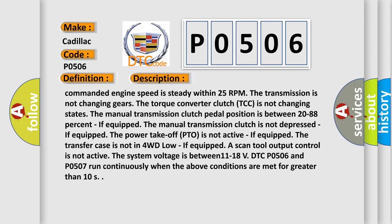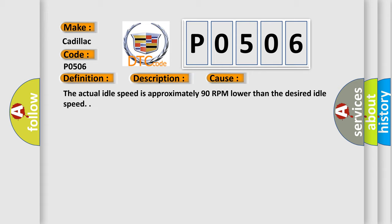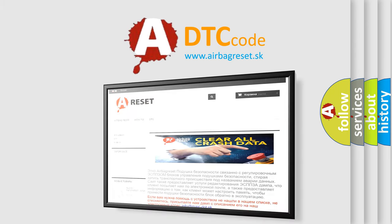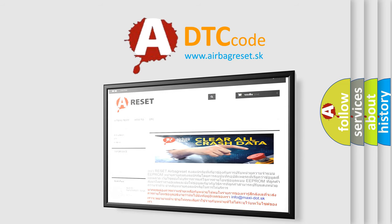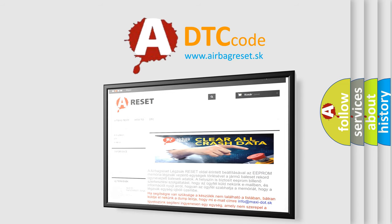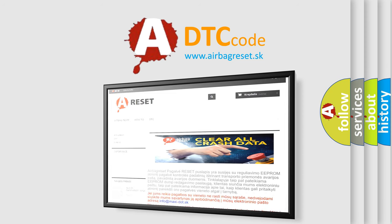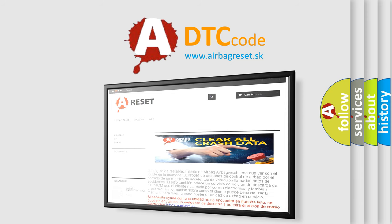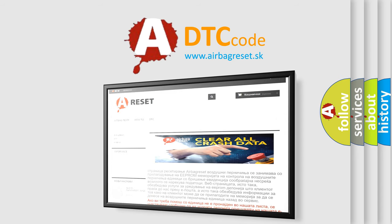This diagnostic error occurs most often when the actual idle speed is approximately 90 RPM lower than the desired idle speed. The airbagreset.sk website aims to provide information in 52 languages. Thank you for your attention and stay tuned for the next video.